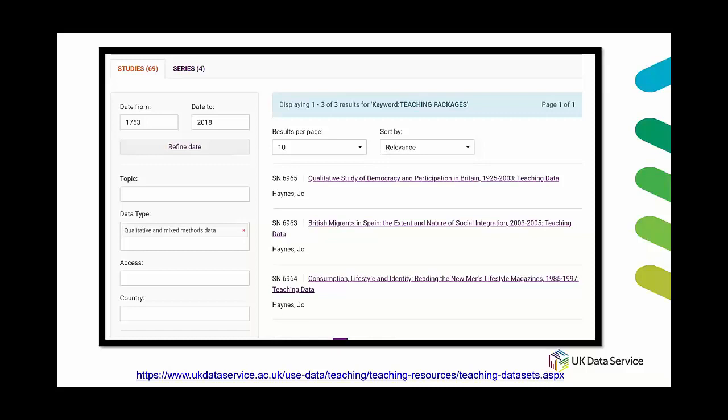Patty also mentioned teaching data sets which are again these are just data sets that are reduced in size to make them a little bit more manageable for students or they've been curated around a specific class theme. So we do have a couple of these for qualitative teaching data sets and these are ones that Joe Haines has curated and deposited. So you can find these by sorting by data type and qualitative once you find the area for teaching data sets.